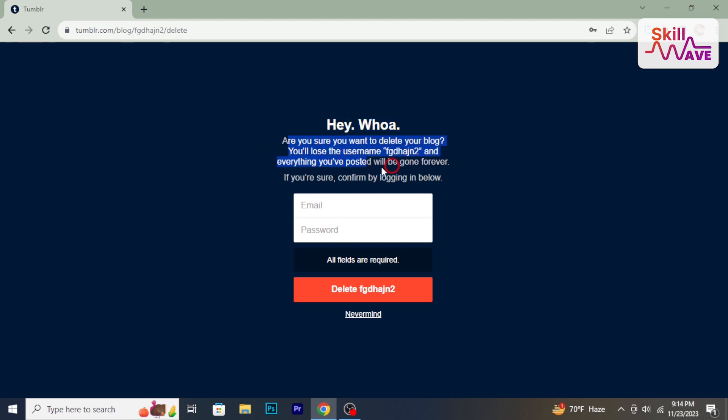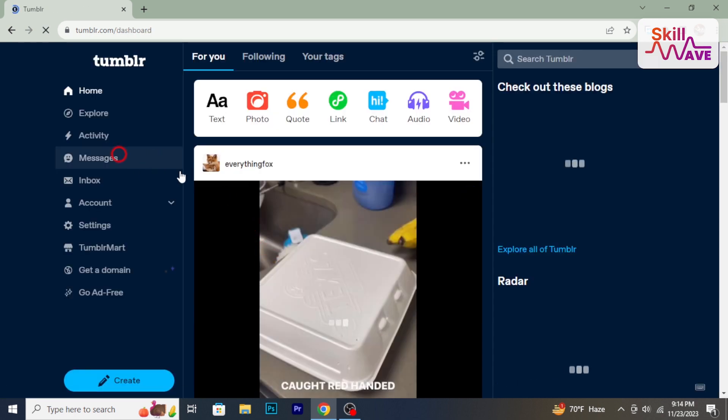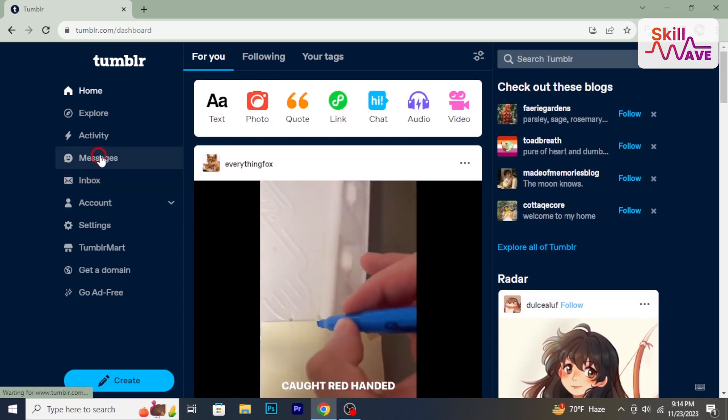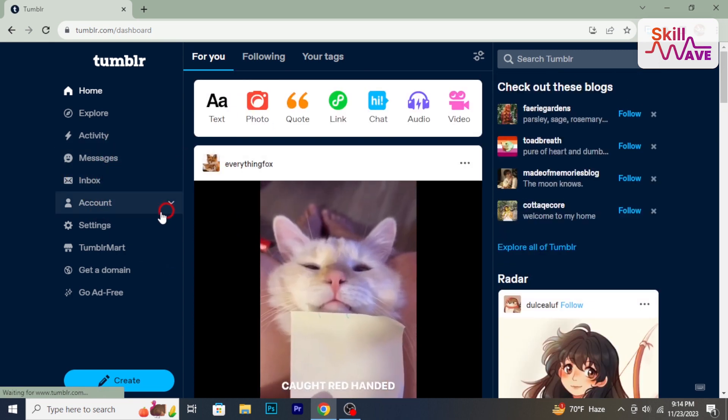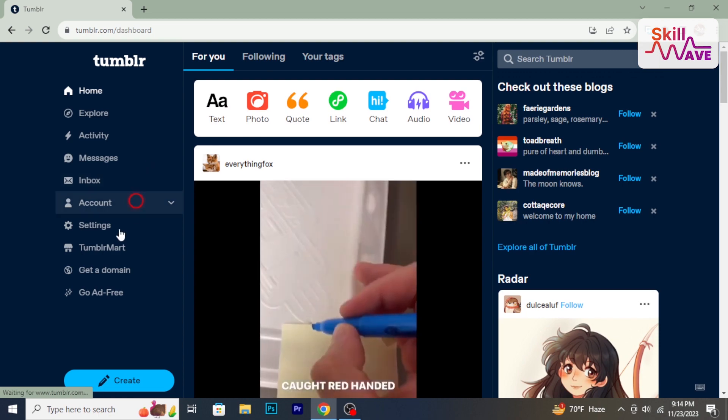And that's it. You have successfully learned how to delete a Tumblr blog. Hope you found this video helpful. Stay tuned for more helpful tutorials here at Skillwave.